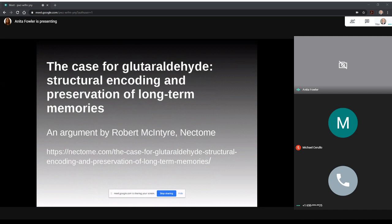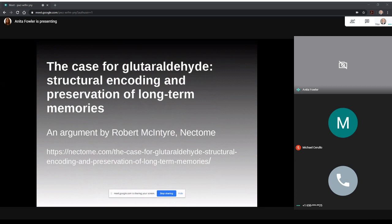Hi everyone. Welcome to the Carbon Copies Foundation Journal Club meeting for March 2020. My name is Anita Fowler and I am an aspiring biomedical student devoted to the goal of substrate independence and whole brain emulation. I will try to be thorough but keep this presentation short and sweet so ample time can be spent on discussion.